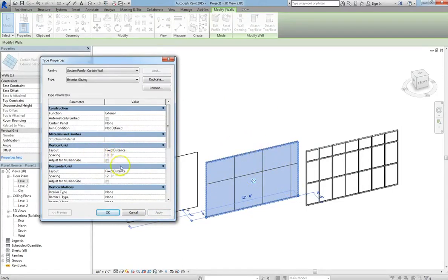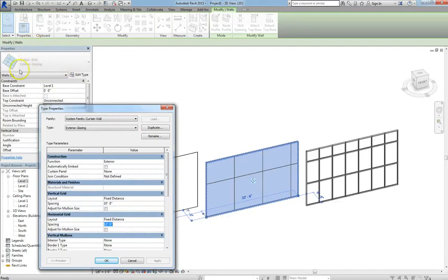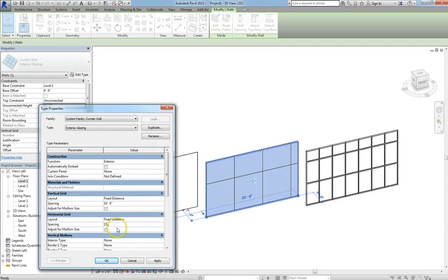So under the type parameters of the exterior glazing, when we click on Edit Type, you can change these values to the dimension that you need.